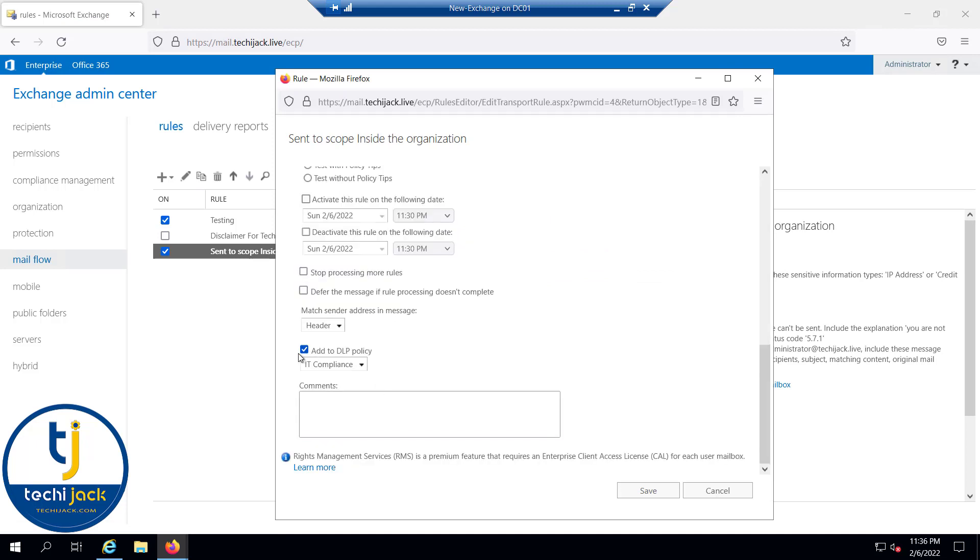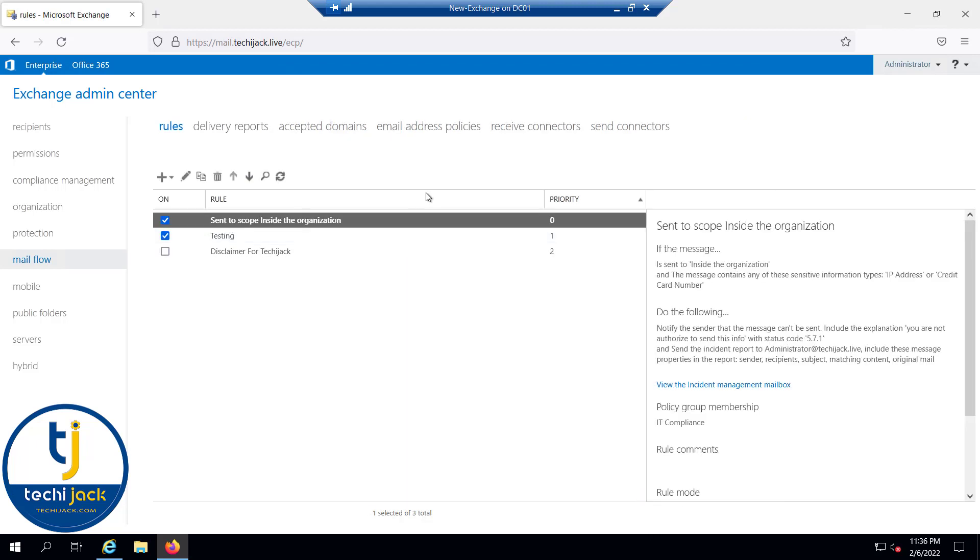And you can see add to DLP policy, that is IT compliance. DLP policy has been applied. So click on save. You can see the priority is 0 now.